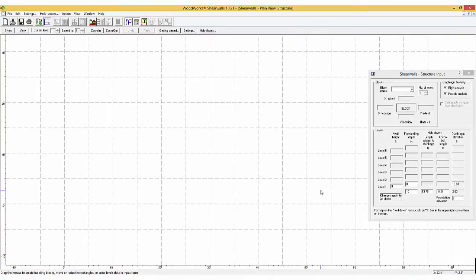In this tutorial, you will create a two-story width frame structure with a one-story garage and design it for automatically generated wind and seismic loads.